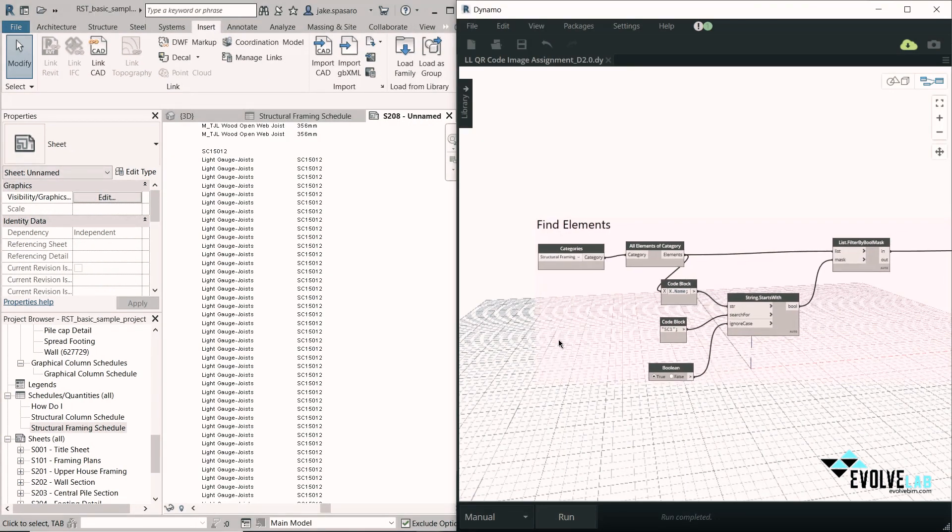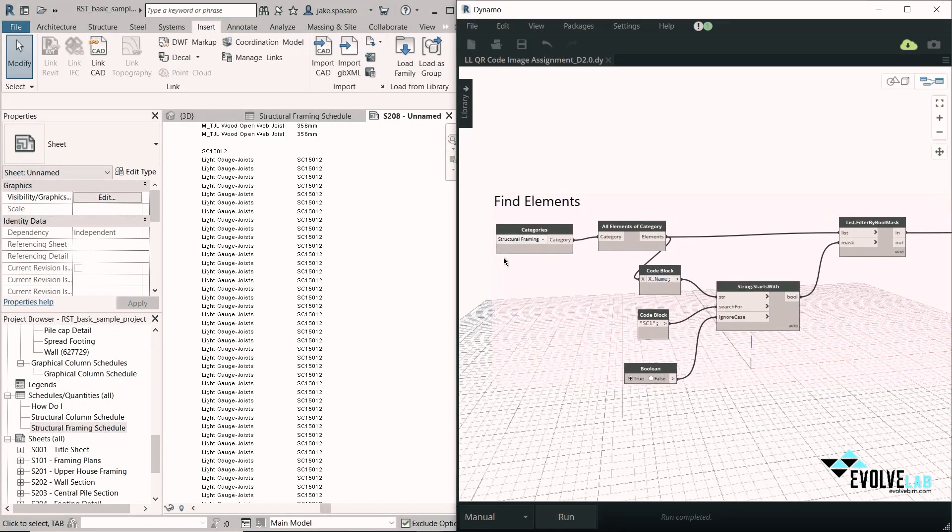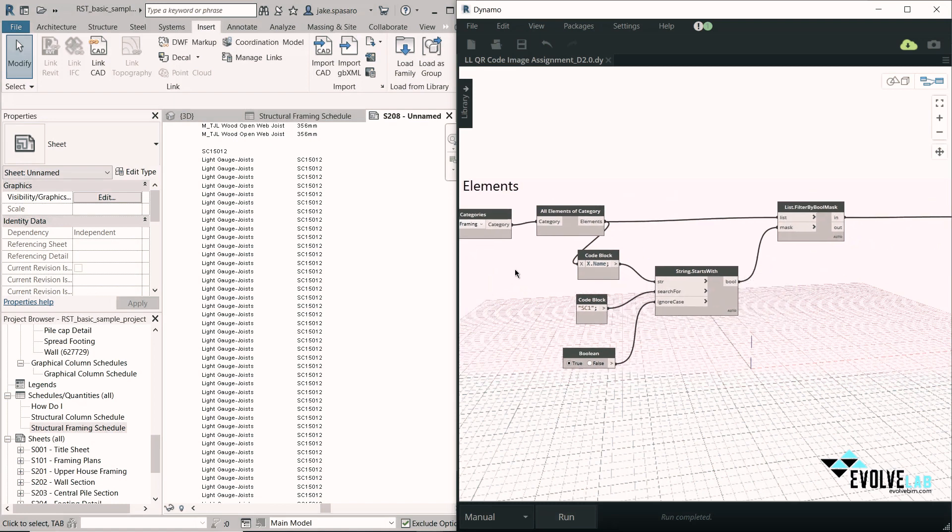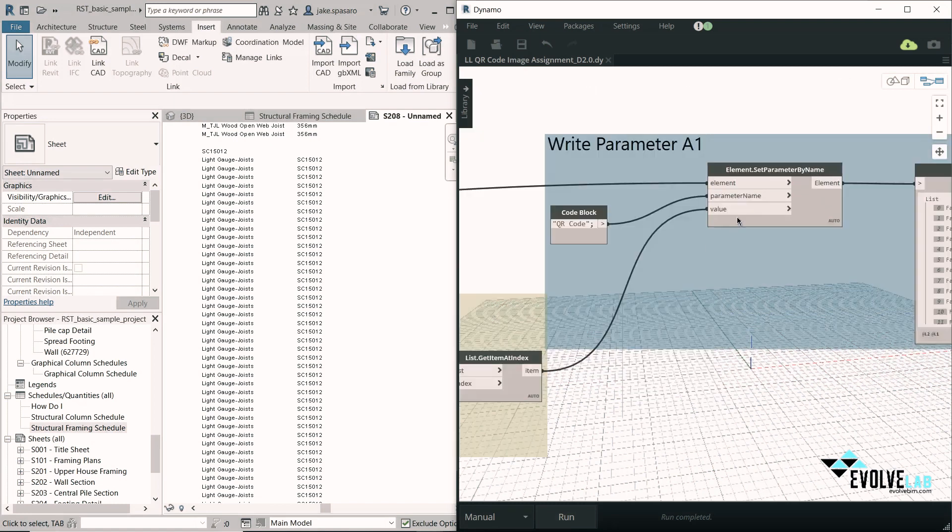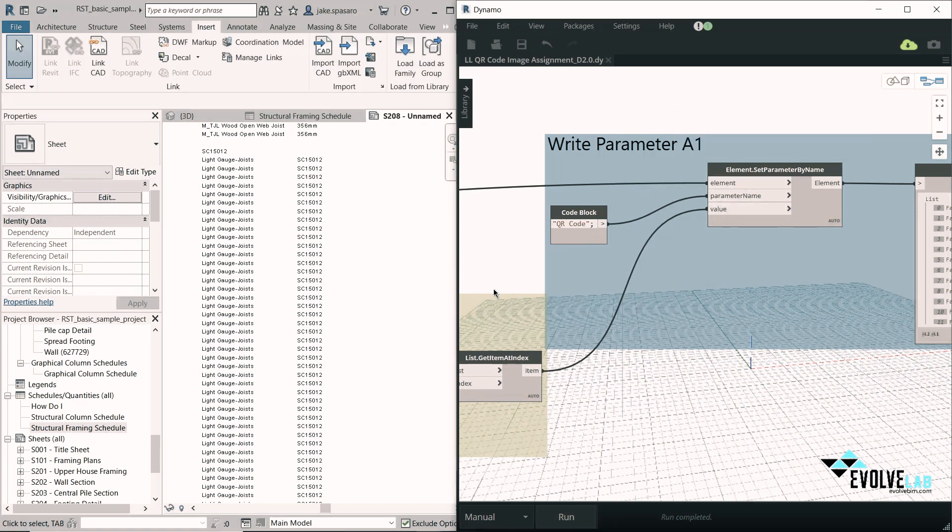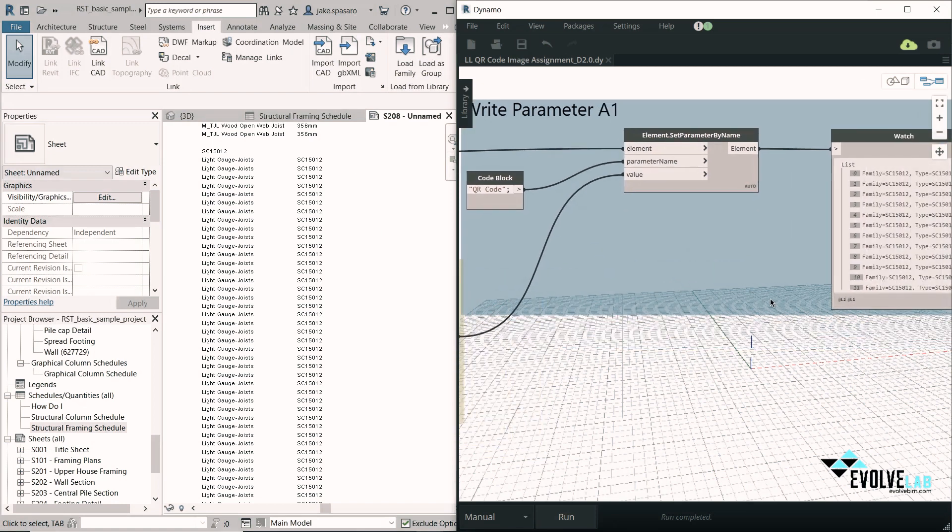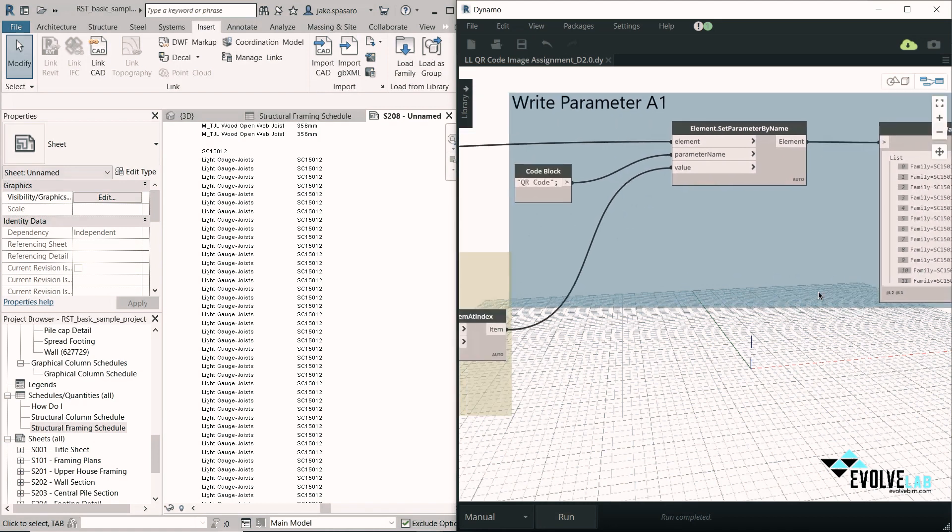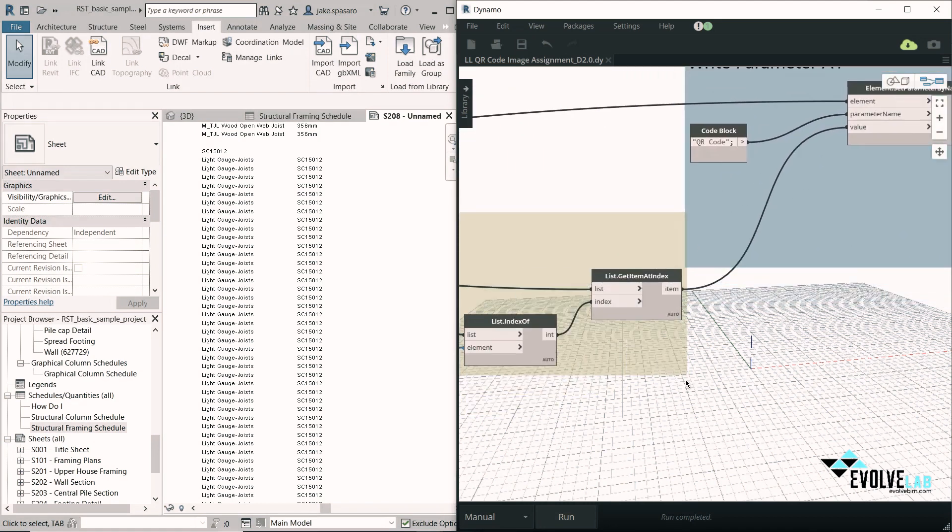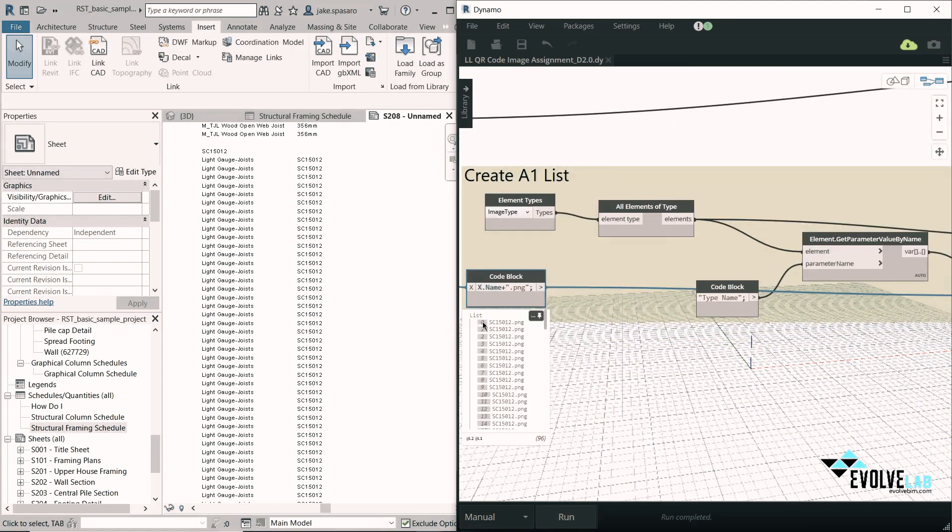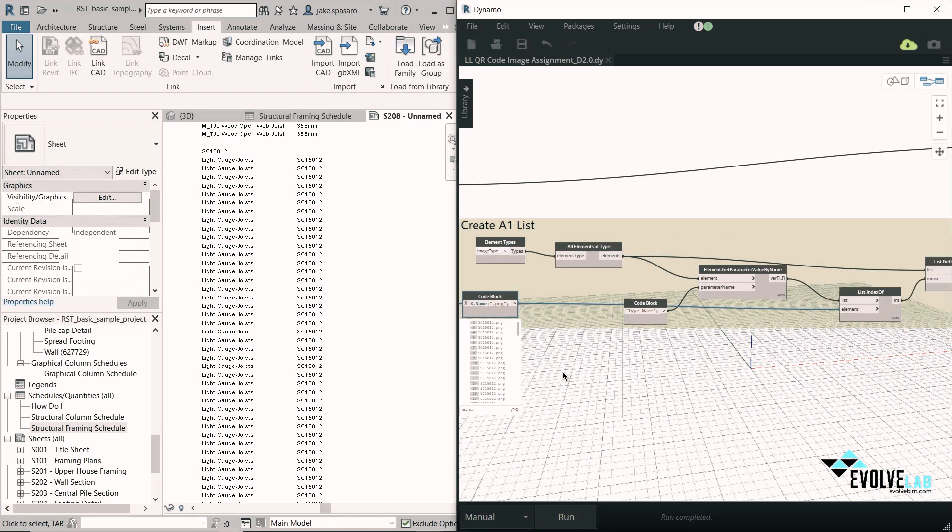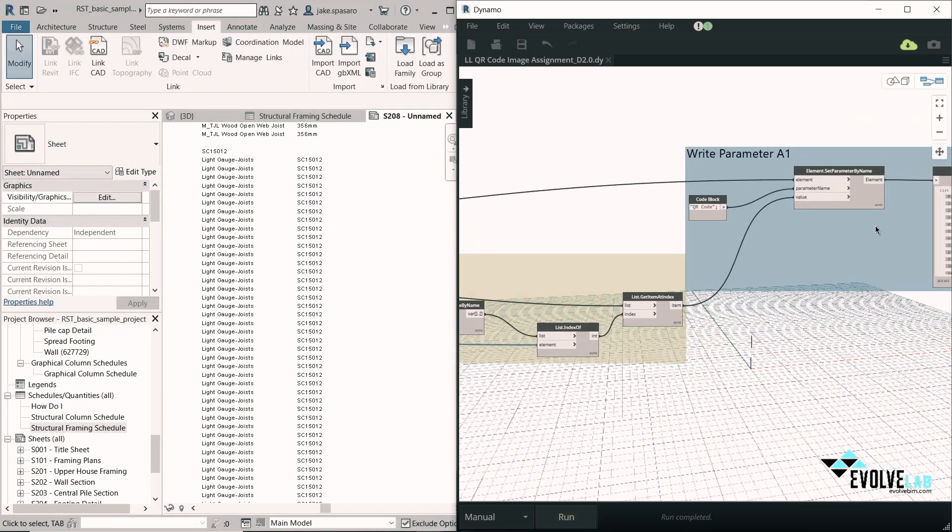Heading over to Dynamo, what we're going to do is find the structural framing pieces and sort them out by SC1. Then we're going to take the name and add .png to the end of that. Finally, we're going to do element.setParameterByName with the parameter QR code that we created. And then that will insert this name SC15012.png into that parameter.